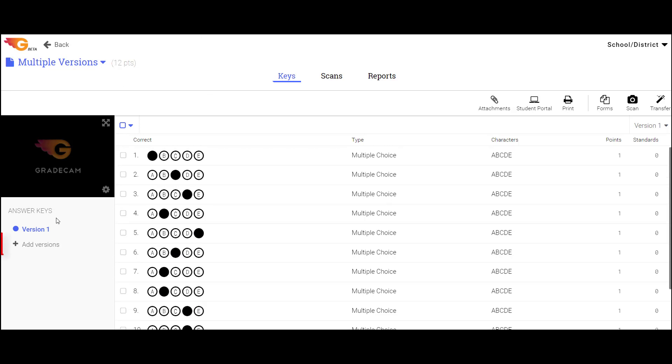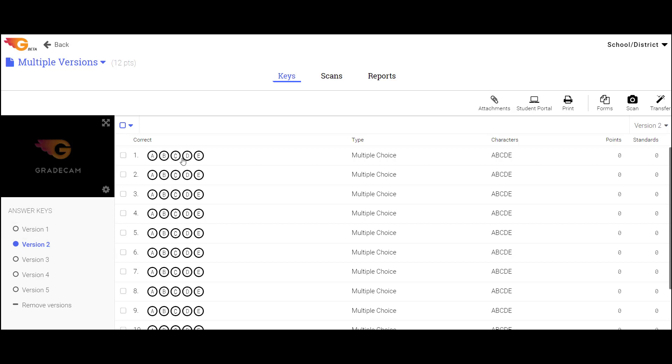When the key is completed, select the Add Version link. Select a version number and then create the answer key for that version.